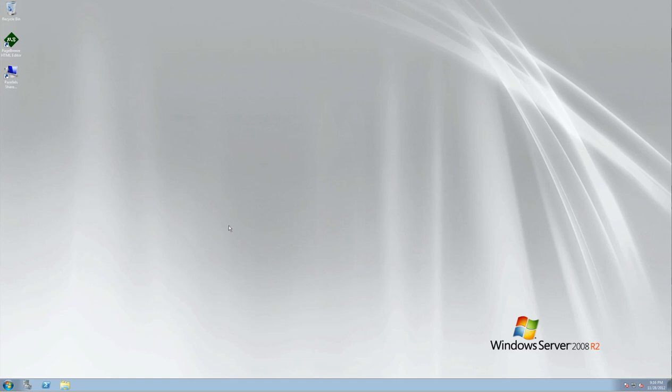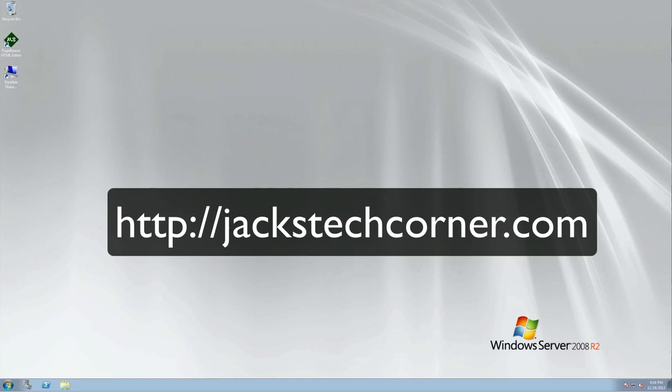You would really truly enjoy my online class for Windows Server 2008. It's very easy to follow. It's videos just like the one you're watching now, and then you just take really simple quiz questions, work your way through the course, and then at the end you get a certificate from me here at Jack's Tech Corner to add to your portfolio. So once again, just go to jackstechcorner.com and click on online classes and you can sign up today.